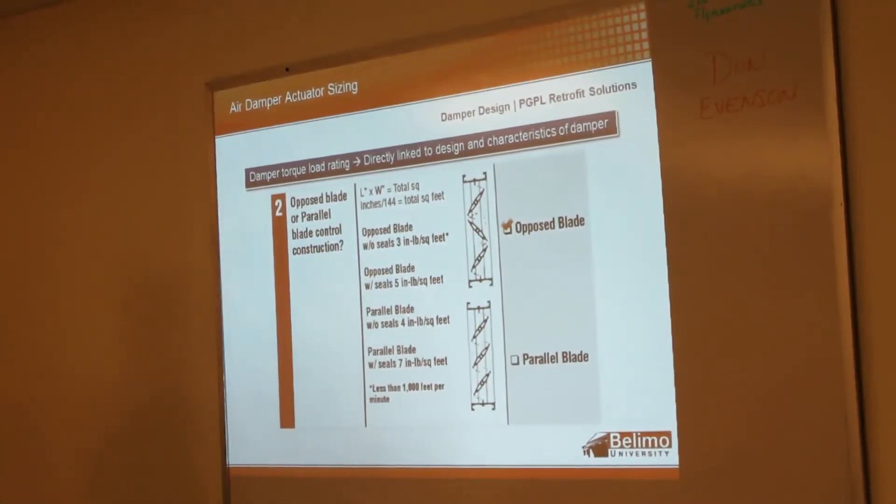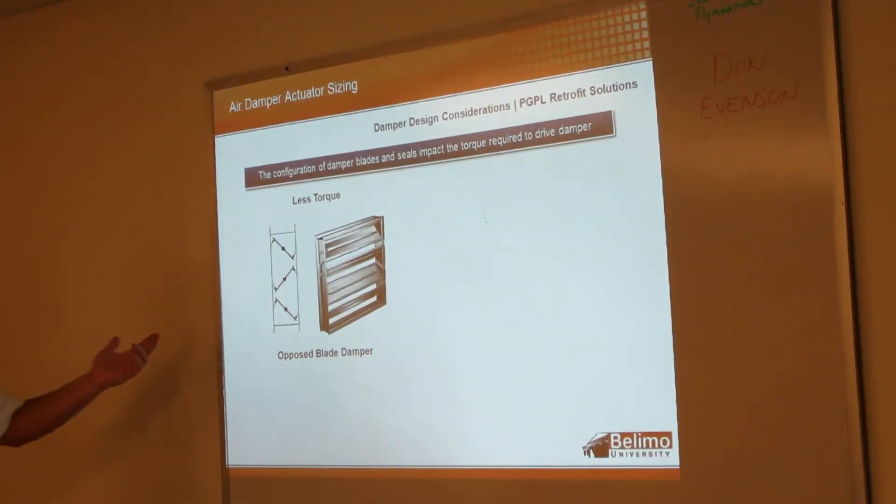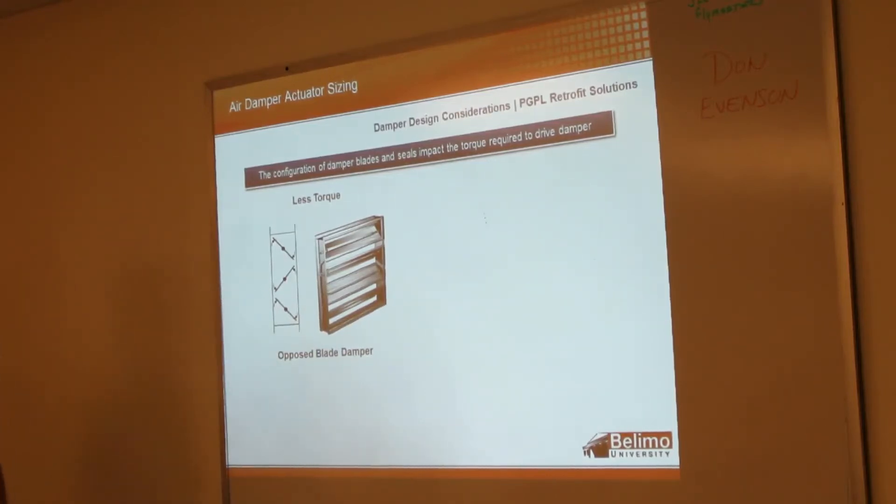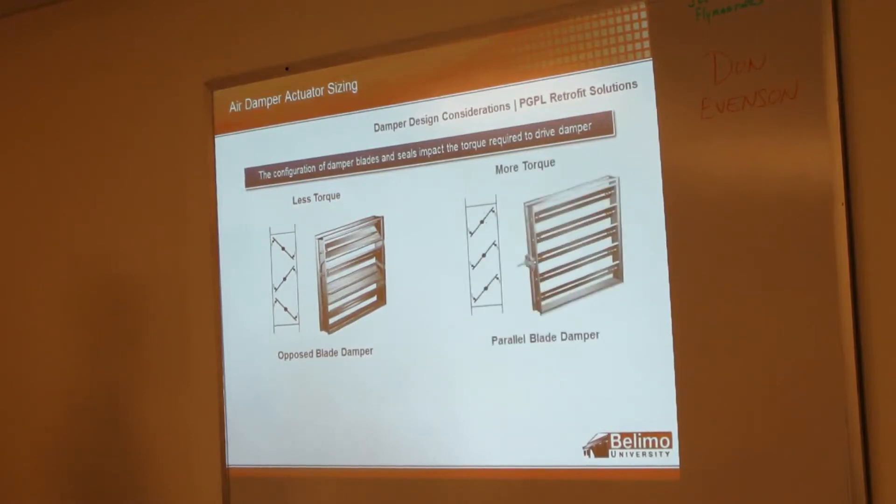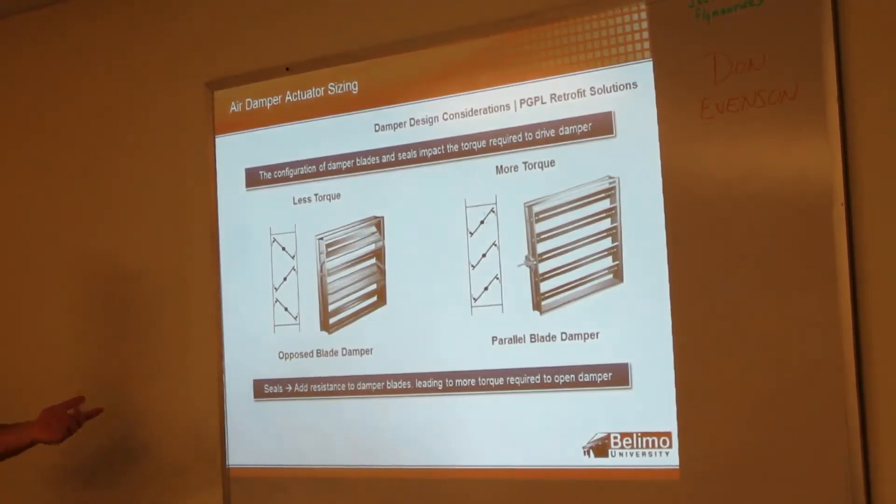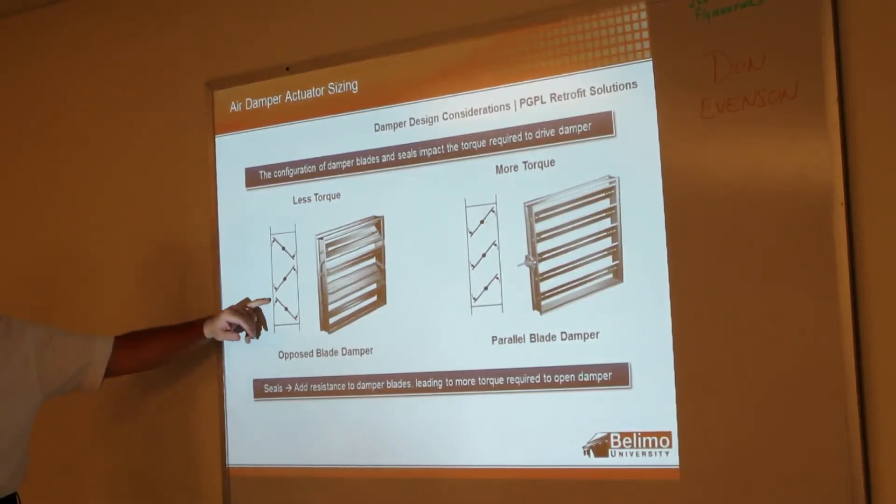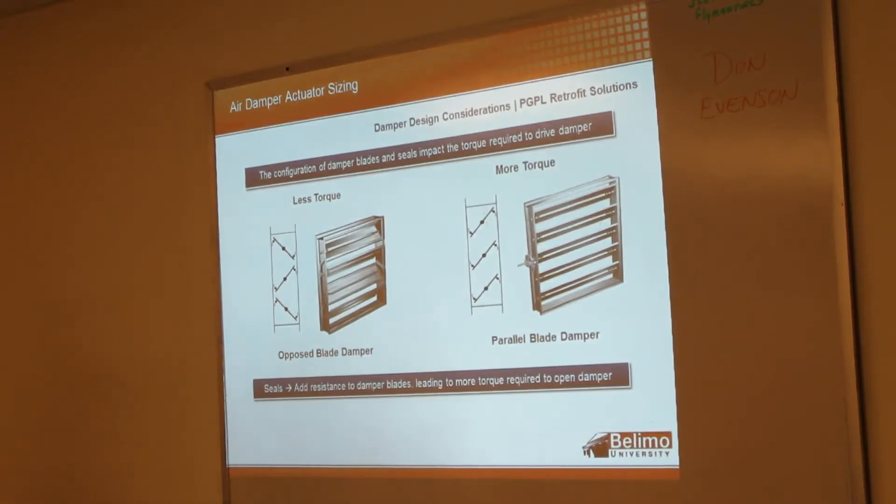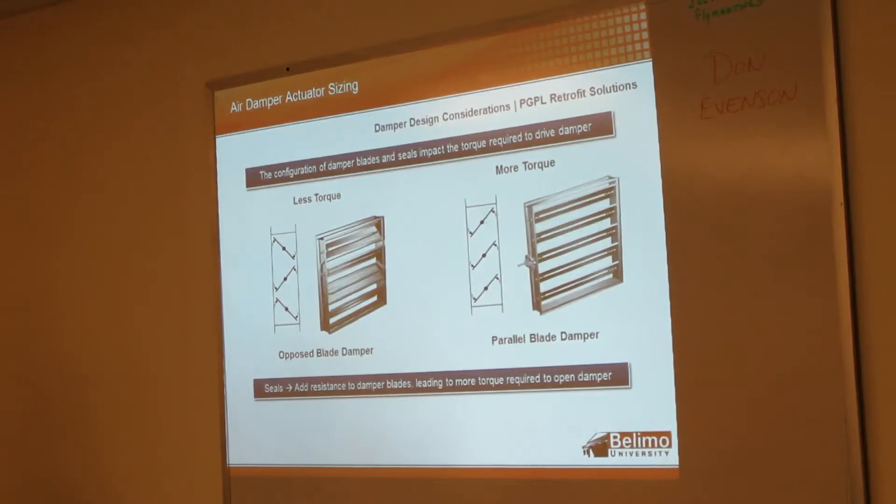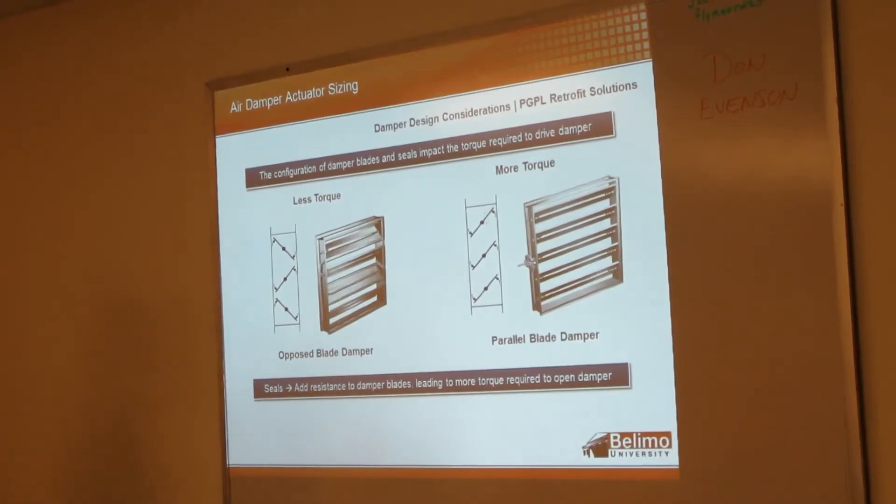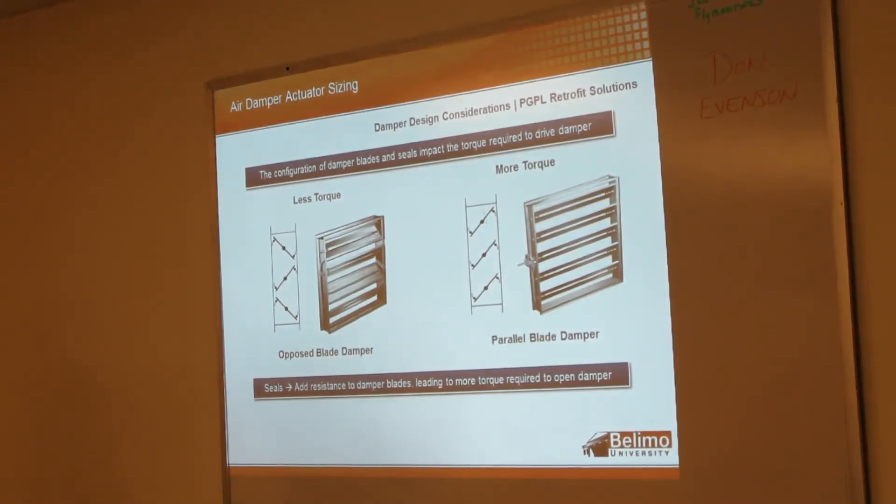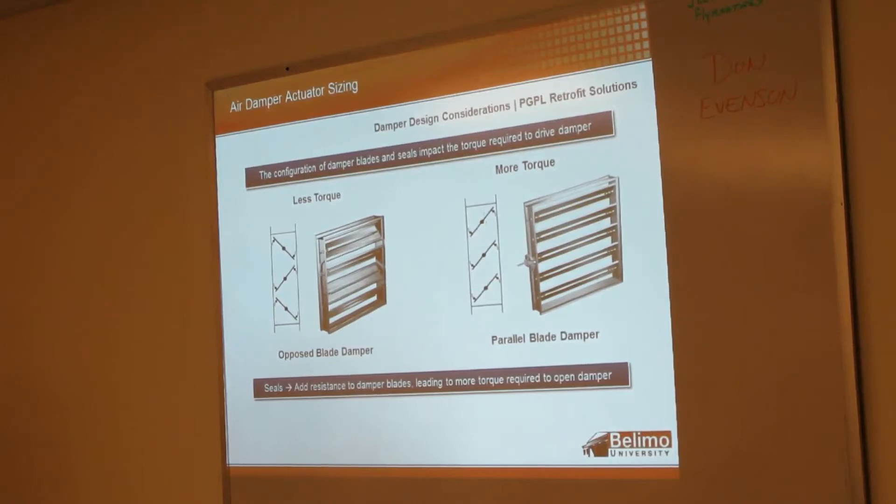For our example, we're going to say it's an opposed blade damper. As we saw on the previous page, opposed blade dampers require less torque to close off—that's because of their design. Parallel blades require more torque. Seals, of course, are going to add resistance, increasing the torque requirement. A lot of times you may hear the opposed blade damper referred to as a control damper. As you can see here, a little bit of opening is only going to give you a little bit of airflow, whereas on the parallel blade, a little bit of opening can still give you quite a bit of airflow.